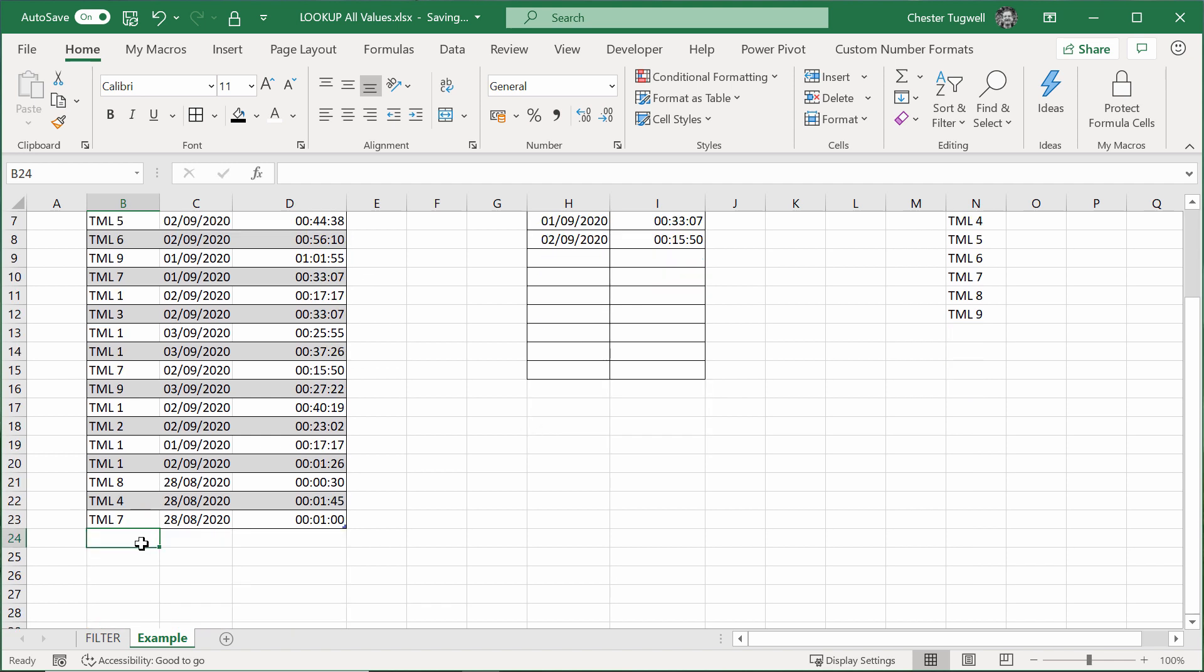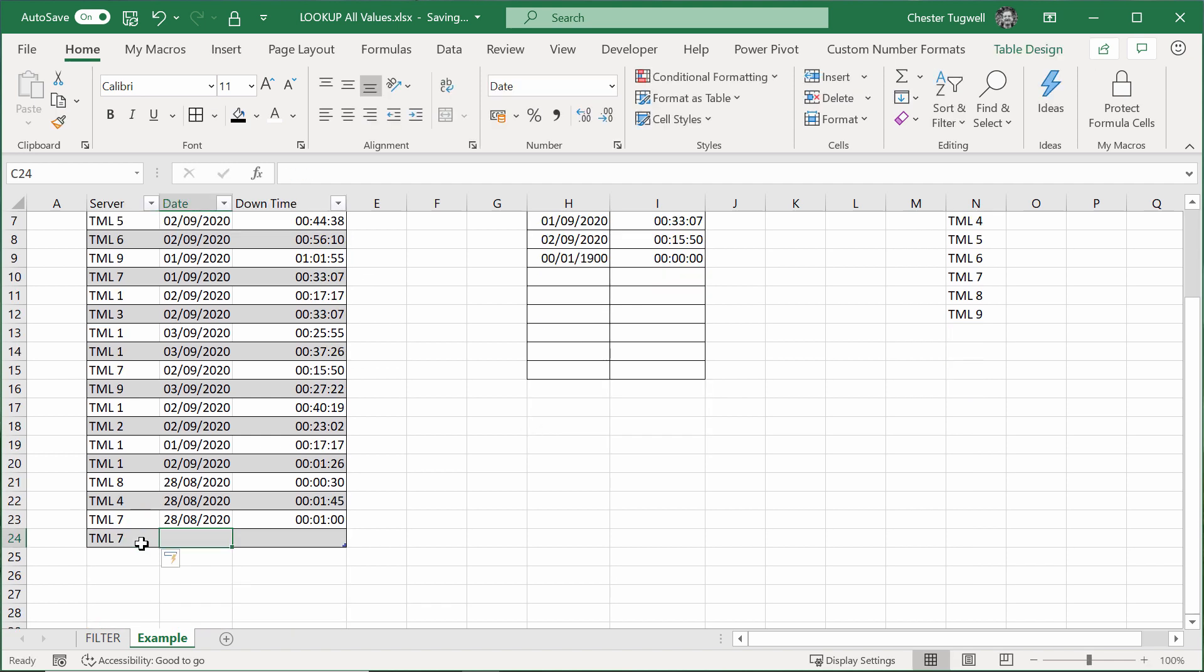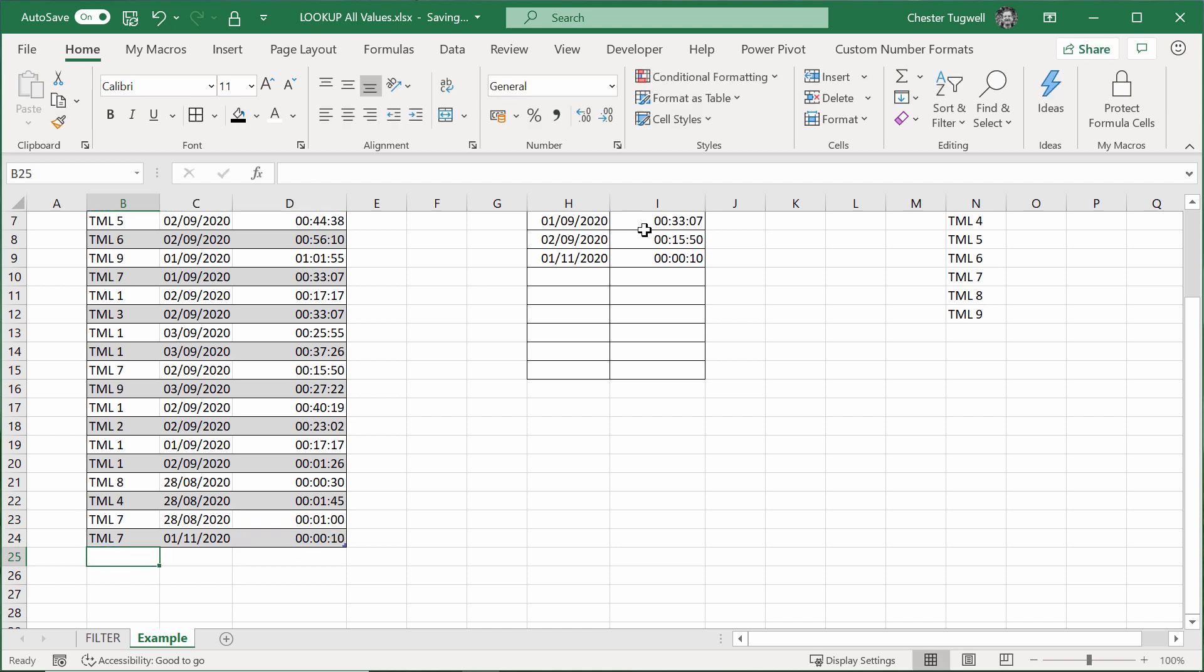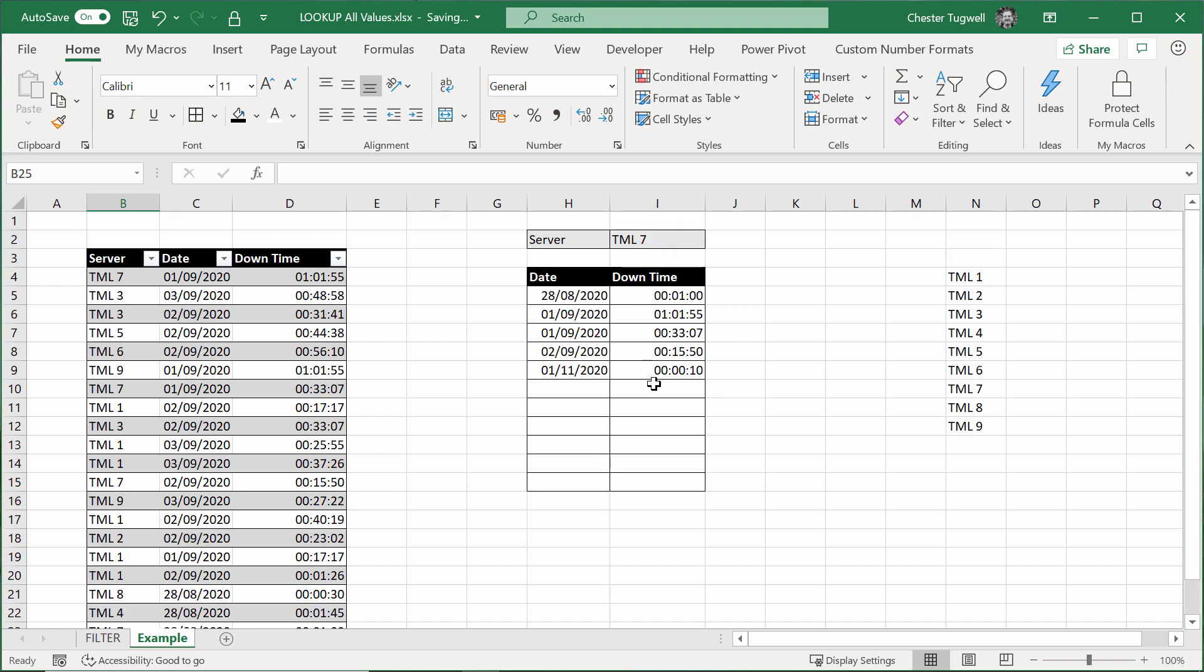If I put in a later date, let's say TML7. I'll say the 1st of the 11th, 2020. It was down for a very short amount of time. 10 seconds. And that would appear at the bottom of the list.